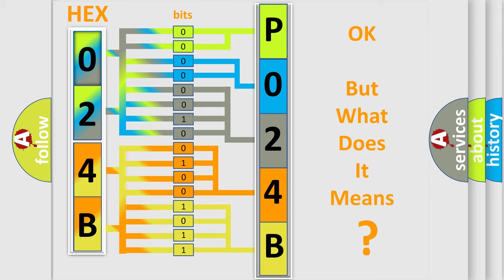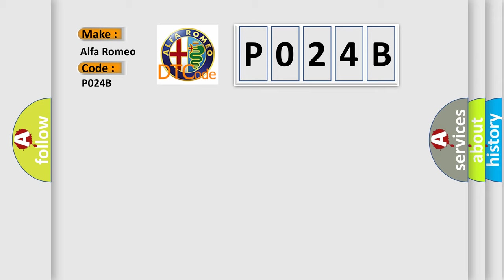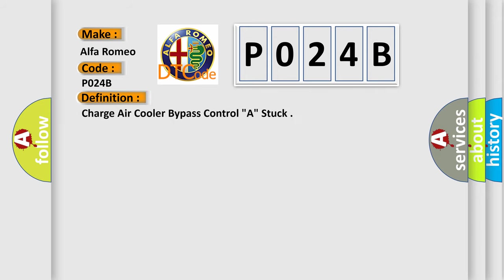The number itself does not make sense to us if we cannot assign information about what it actually expresses. So, what does the diagnostic trouble code P024B interpret specifically for Alfa Romeo car manufacturers? The basic definition is Charge air cooler bypass control A, stuck.